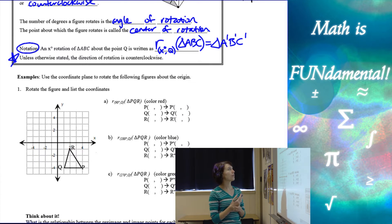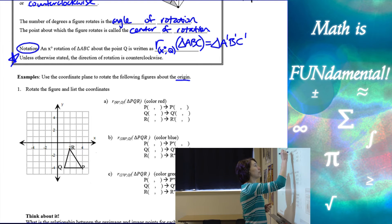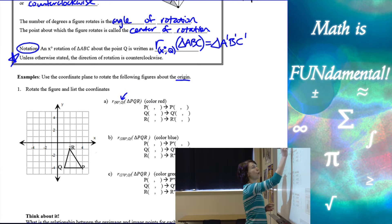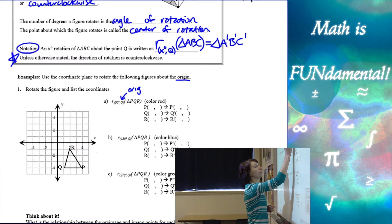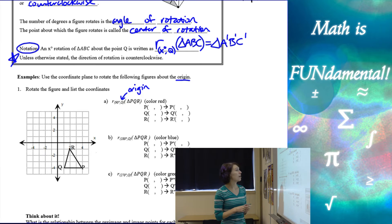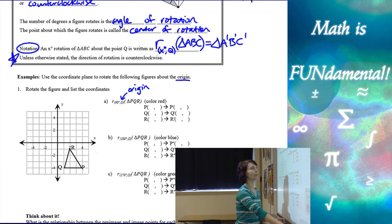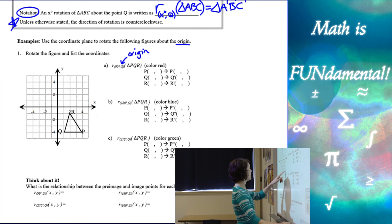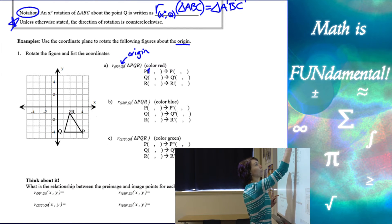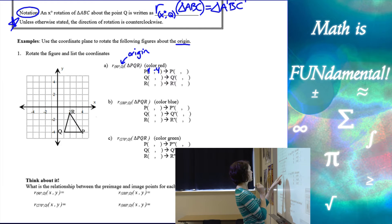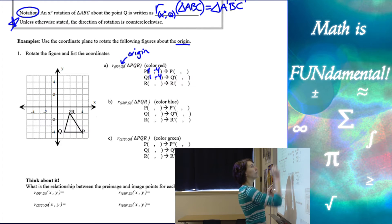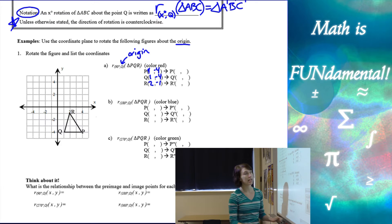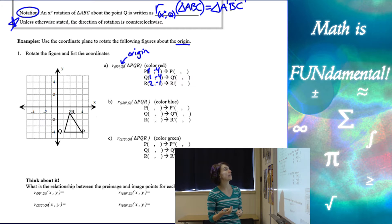Let's look at some examples. We'll use the coordinate plane to rotate figures about the origin — the center of rotation is the origin, shown as O. For triangle PQR, colored red: point P is at (4, −4), Q is at (1, −4), and R is at (2, −1).